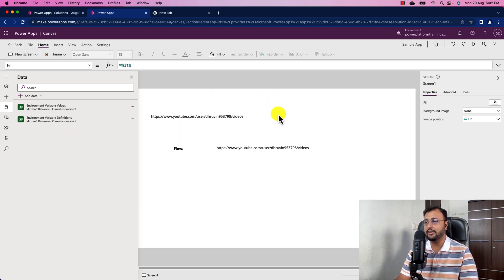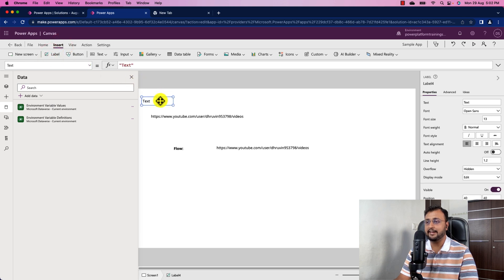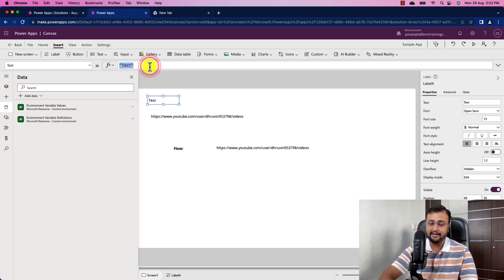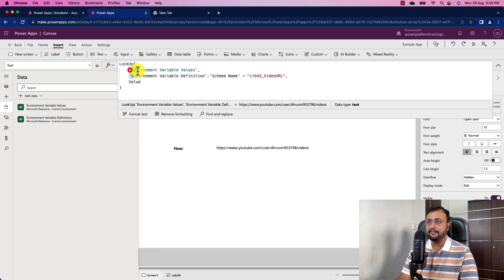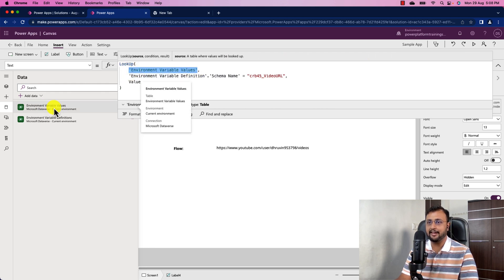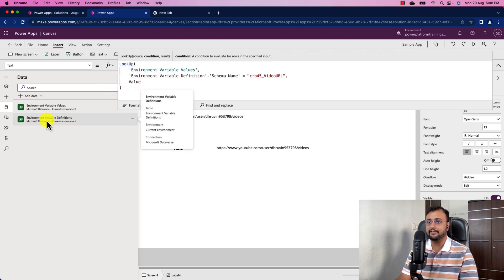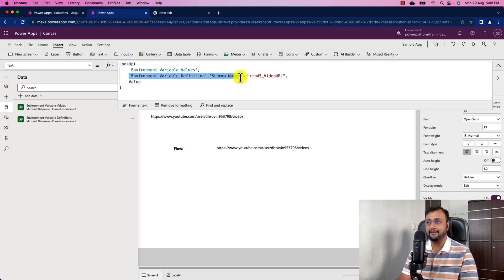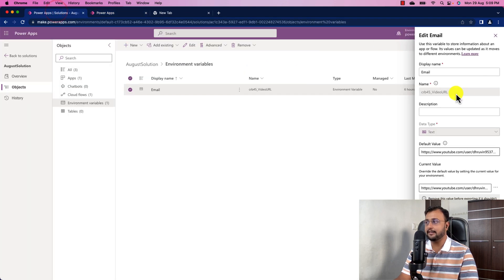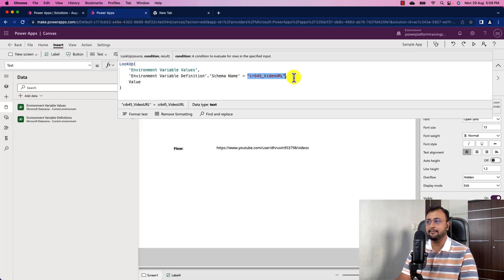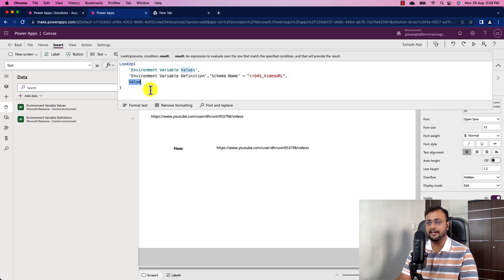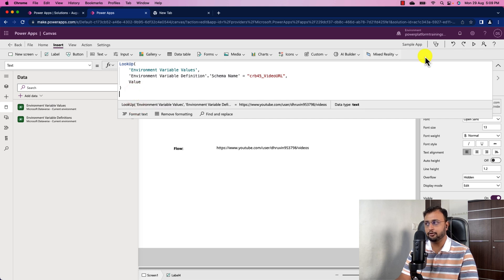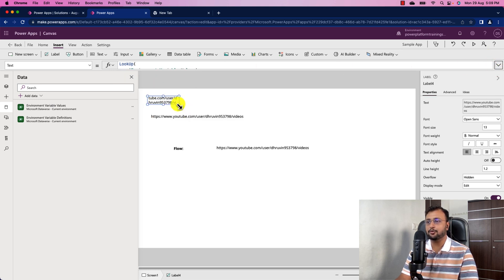Take a label control and use a Lookup formula. Inside the Lookup, first provide the table name 'Environment Variable Values', then filter against the 'Environment Variable Definitions' table where the schema name equals the internal name of your variable. After that, provide the value field. Once you use this formula, it will display the environment variable's value in the label.